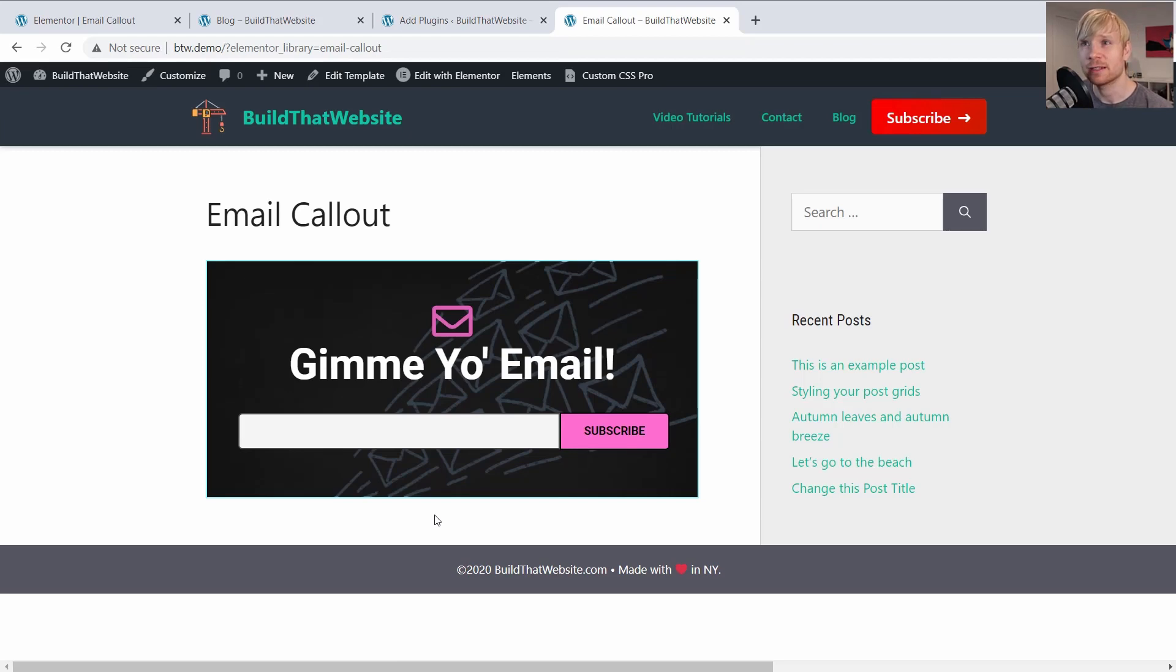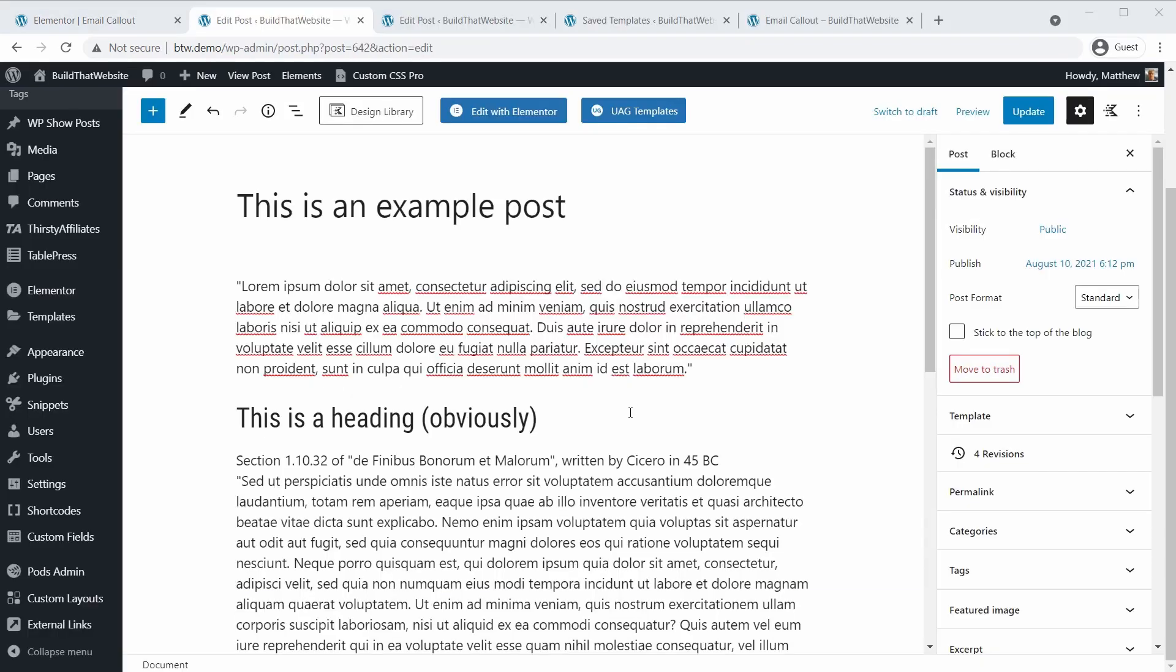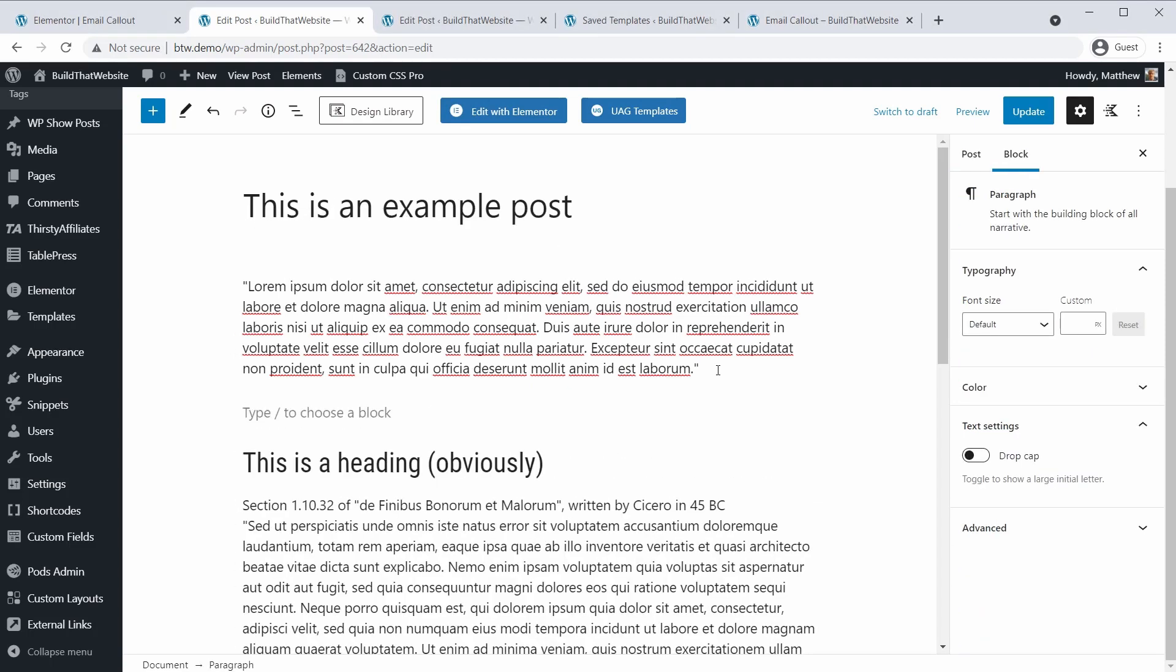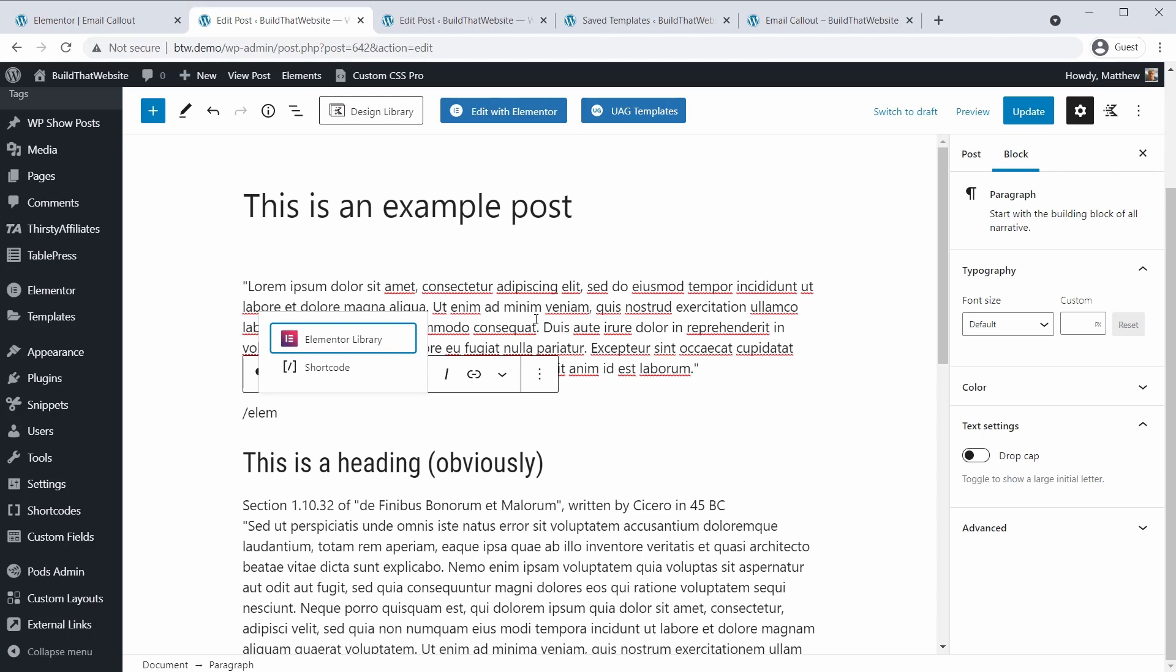And now we're just going to embed this in a post. Now, once you've got this plugin installed, you'll be able to insert a template anywhere that you can insert a block. So here I am in a post. If I want to insert the template after this opening paragraph, I'm just going to add a new block and I'll start searching for Elementor.